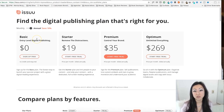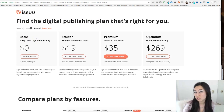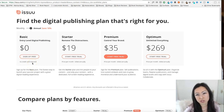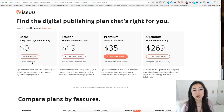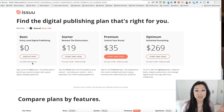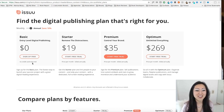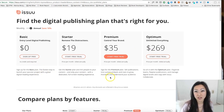Issuu has a few different plans for you as a publisher. You're going to be using Issuu as a publisher, not a subscriber. If you download the app, it's free. Money Magazine, Oprah Magazine, Fitness — pretty much every premium magazine out there I've been able to find on Issuu. As a publisher, you have four different plans to choose from.